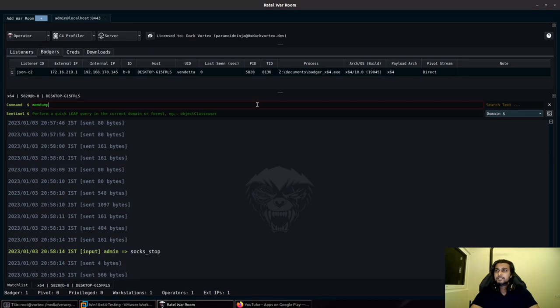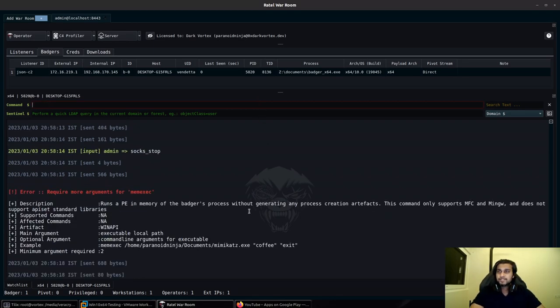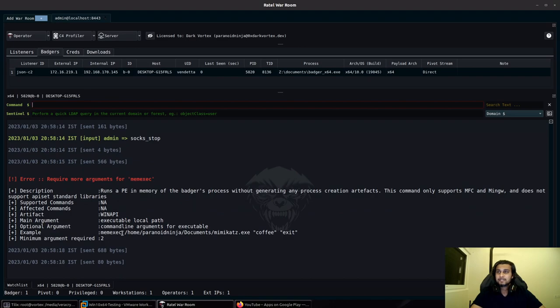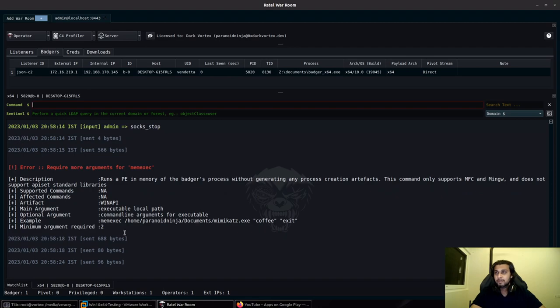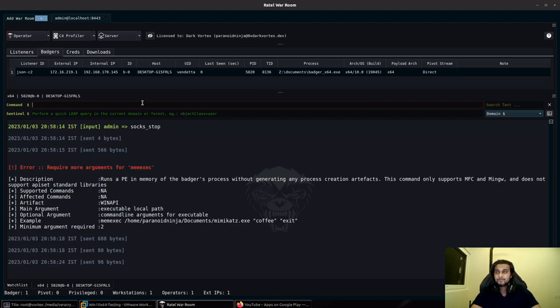The other major feature update is the mem exec command, which can execute any console executable compiled in clang or MinGW in memory. Make note that this does not support Golang or any other similar executables which are not compiled via clang or MinGW, GCC, or G++.